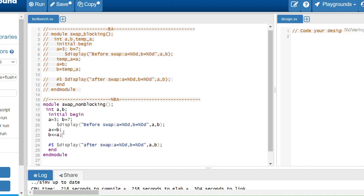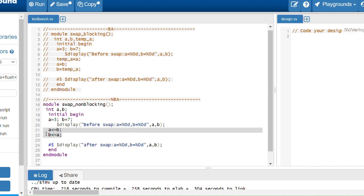The key difference with non-blocking assignments is: evaluation takes place at the beginning of the time slot or simulation time, but updation does not take place immediately — it happens at the end of the simulation time. So here, a gets b's value (7) evaluated, and b gets a's value (3) evaluated — both evaluations happen in parallel — but neither update has taken effect yet.